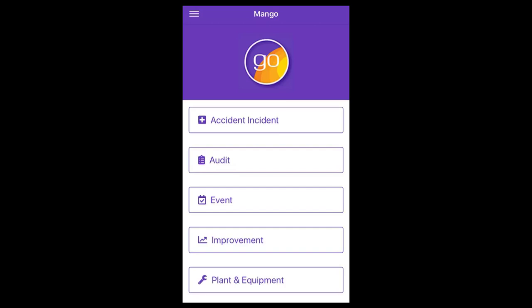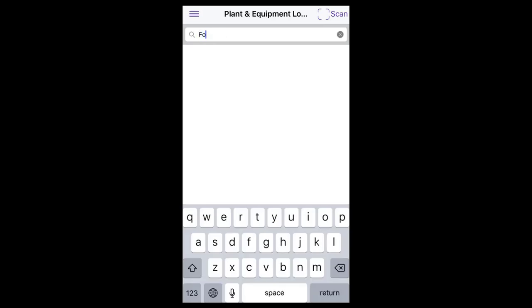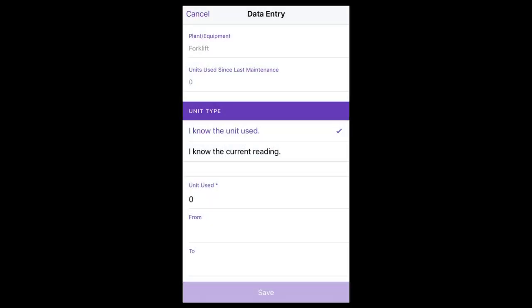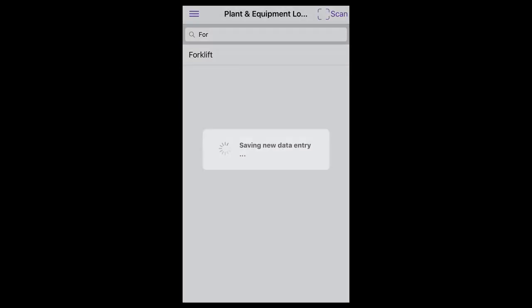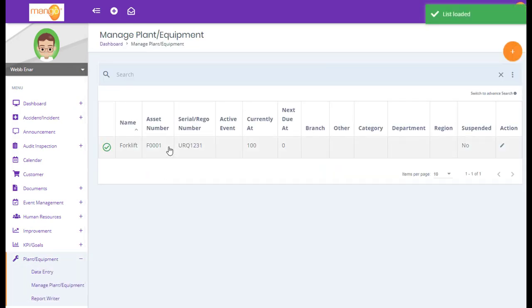Plant and Equipment module. Enter current readings or units used, or scan the QR code for the equipment. The QR code can be found in Manage Plant Equipment on the desktop. Complete the details and save. This data will display in the history tab for the item in the web app or desktop.